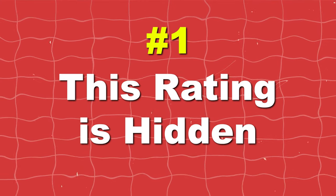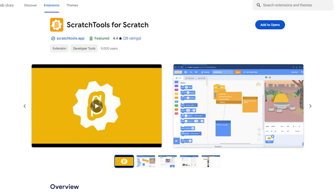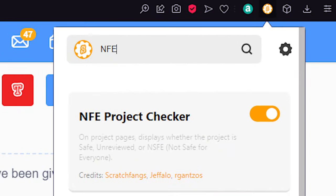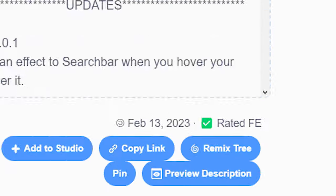Number one: this rating is hidden. Scratch hides this rating from you and you are not supposed to know it. The only way you can see this rating is by using extensions like Scratch Tools. You can install Scratch Tools and turn on the NFE checker to see if the project you are viewing is rated FE or NFE.